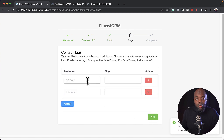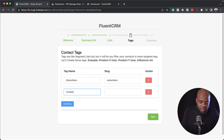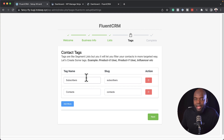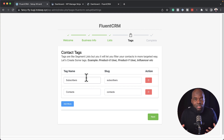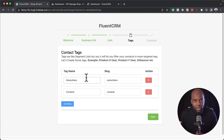Now we are going to do the same with the tags as well. I'm going to enter my first tag, which is subscribers, and I'm also going to add contacts. So how we're going to use this is we are going to have a form where we build our mailing list — this will be the subscribers tag. And we're also going to have a contact form on our website, and we are going to tag them with the tag name contacts.